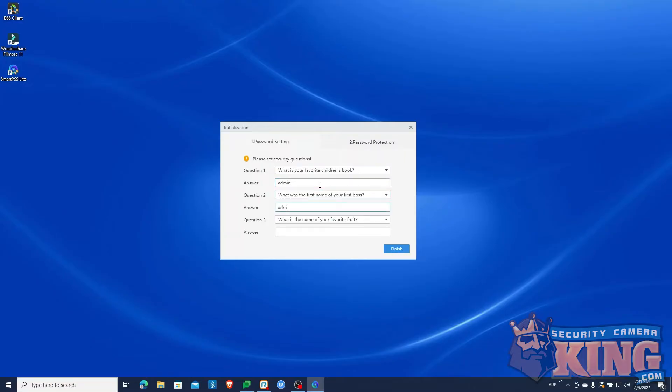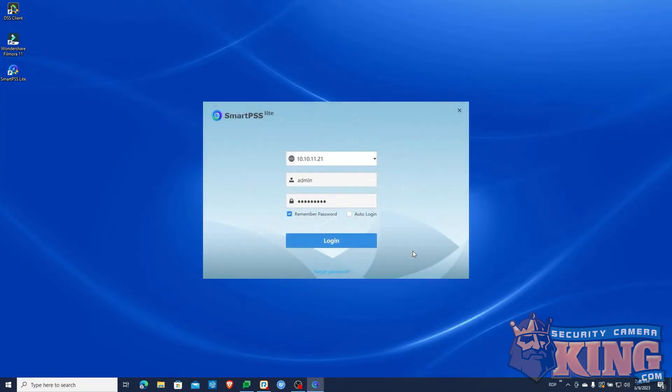After setting a password, fill out the three security questions.